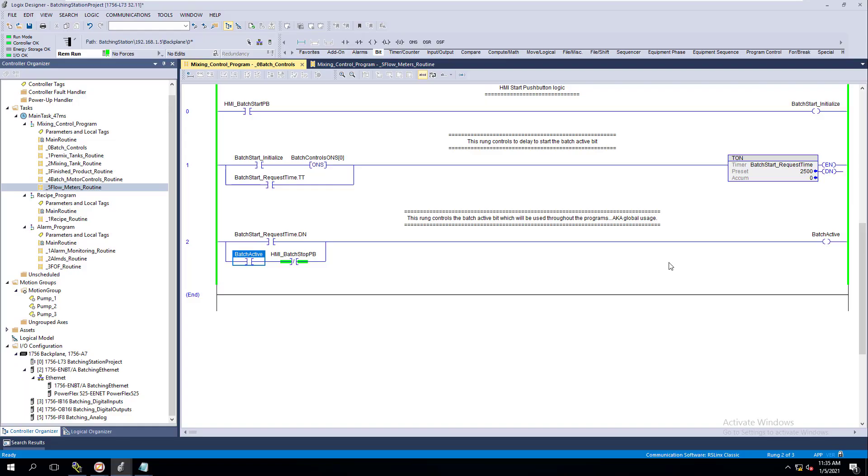In this video, we're going to talk about a tank simulation routine. We're going to put a routine into our program that we already have and discuss why you would do a tank simulation routine or a simulation routine altogether.